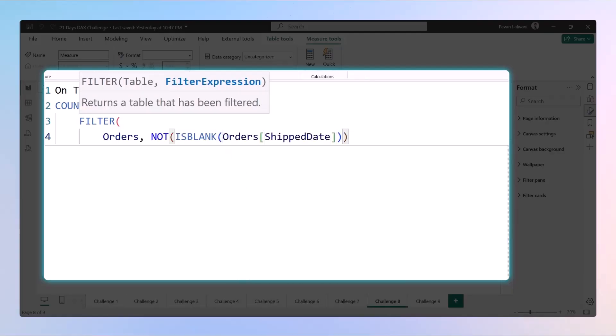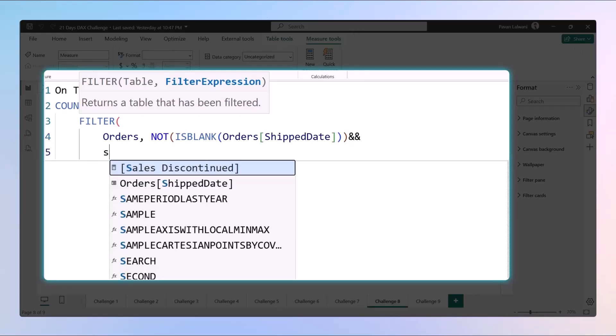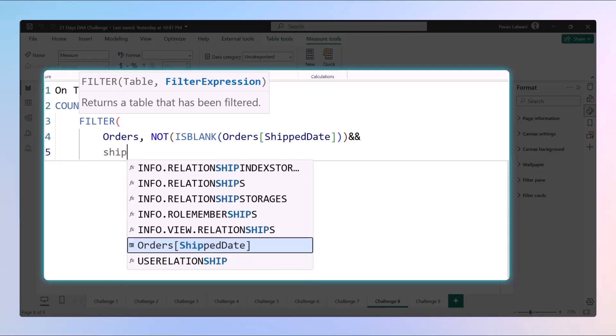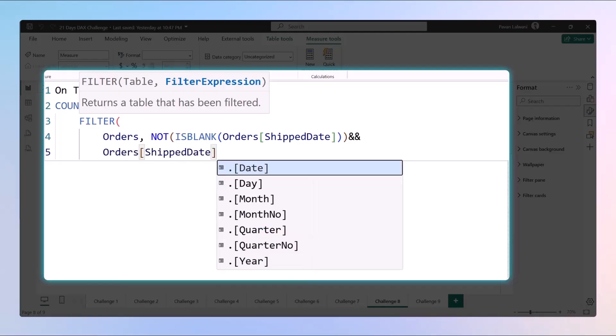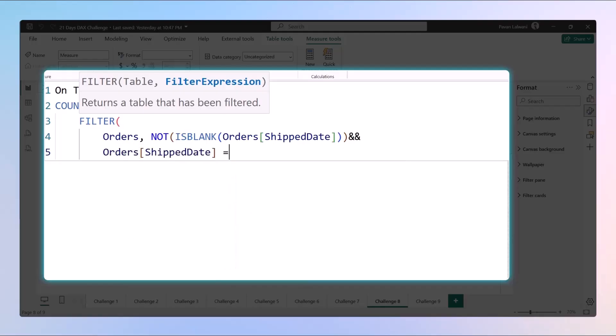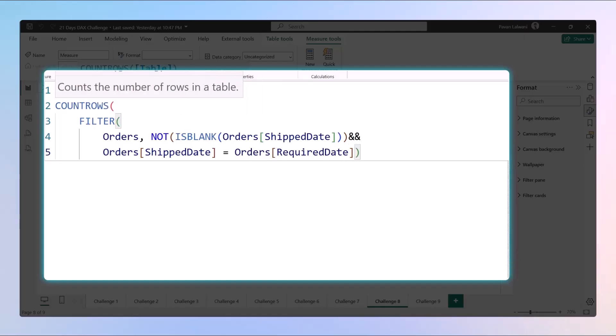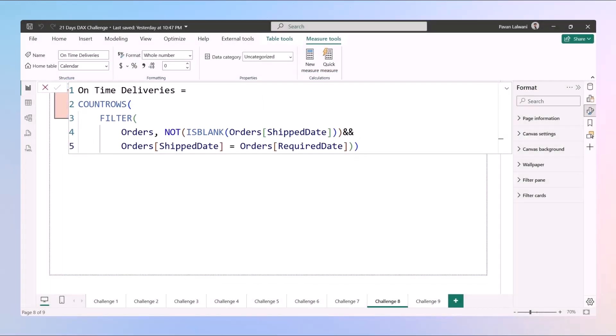And then the second condition - these are separated by AND operator - the second and most important condition we have is that the ship date should be equal to the required date.